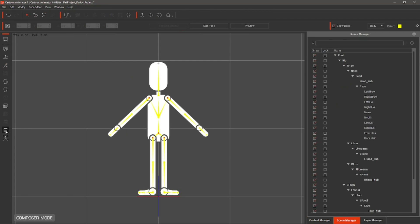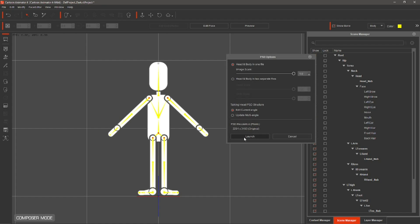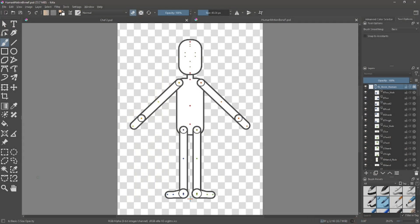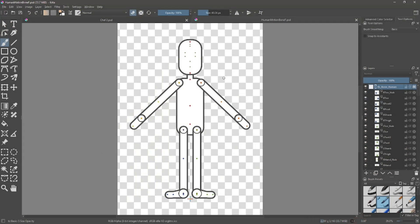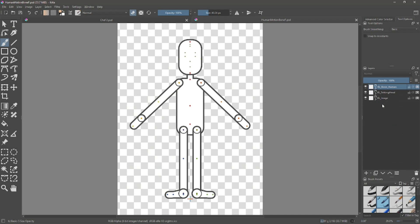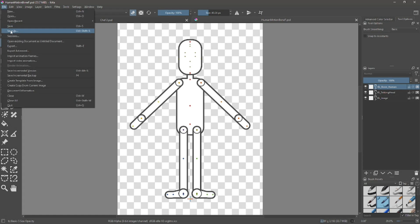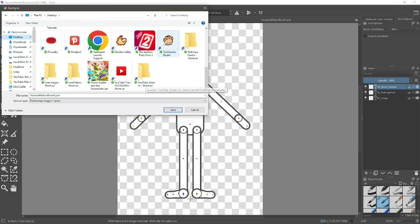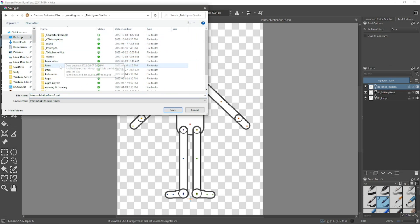Launch the PSD editor. Once in Kriter, you'll be able to see the correct file structure for Cartoon Animator 4. Now go to File, Save As. Make sure that you save this file in a working directory — not in this location.